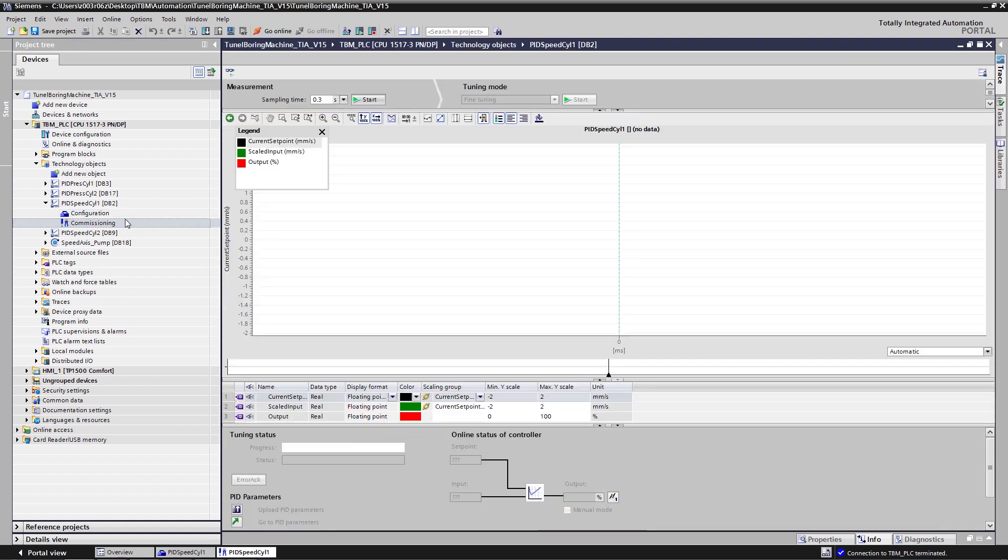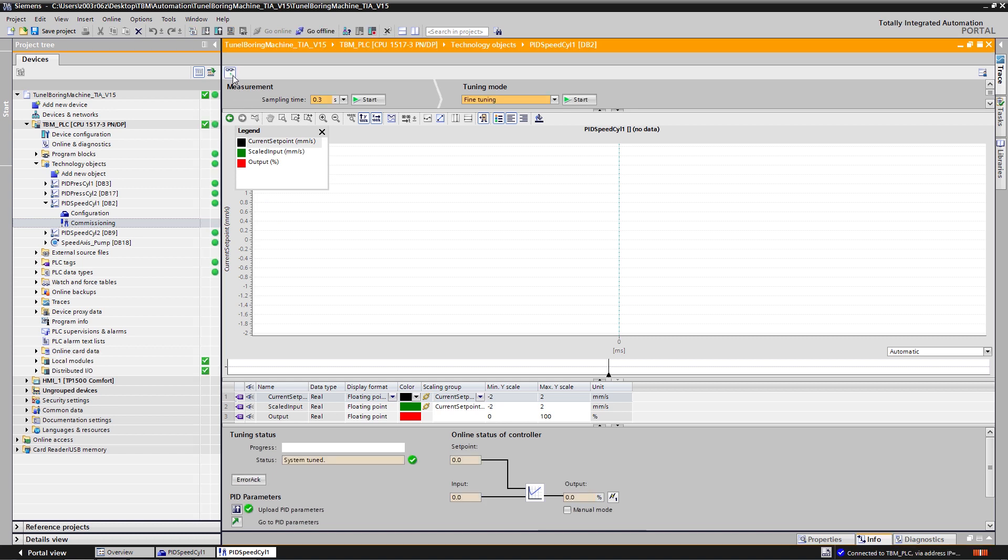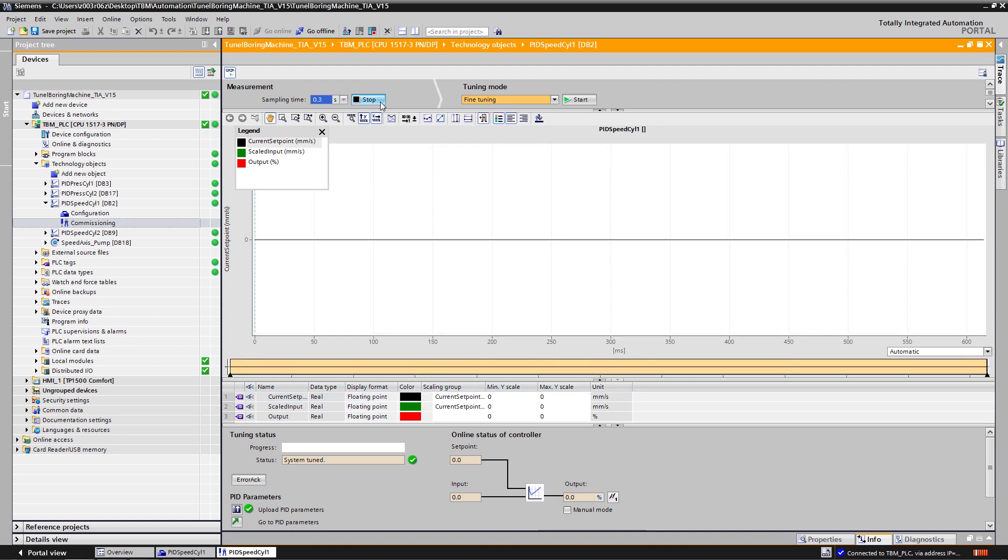I will open the commissioning window of TIA Portal and go online. I will start the measurements for my closed loop control.